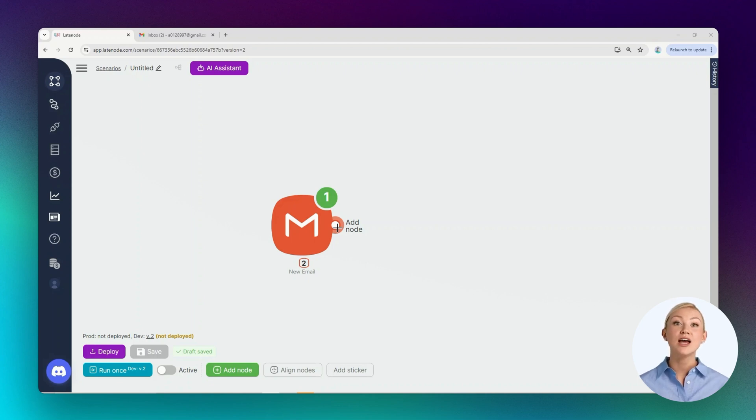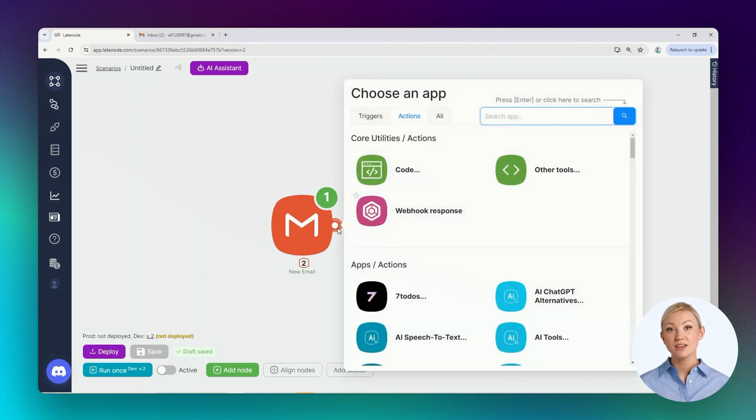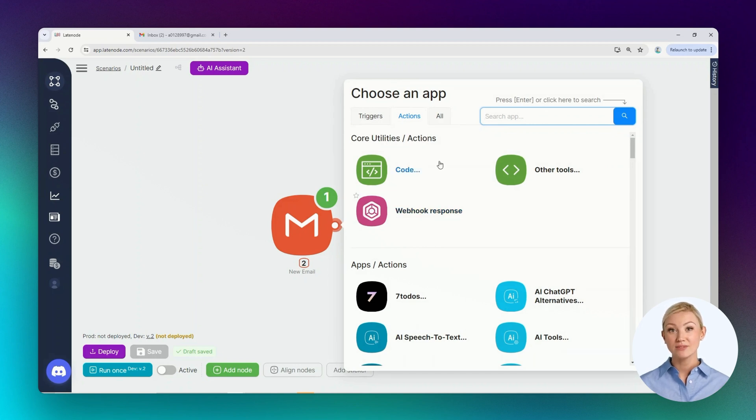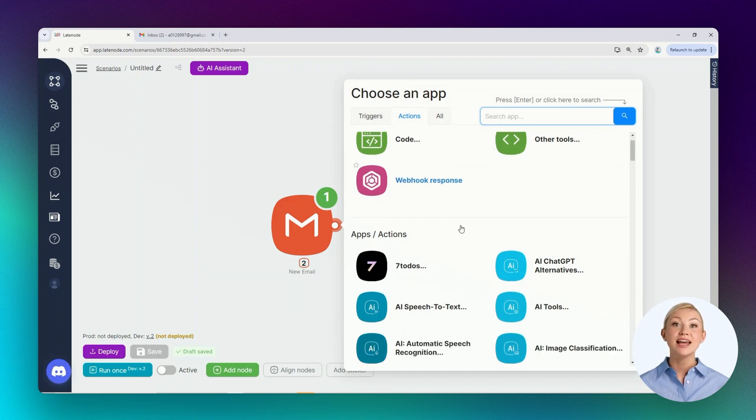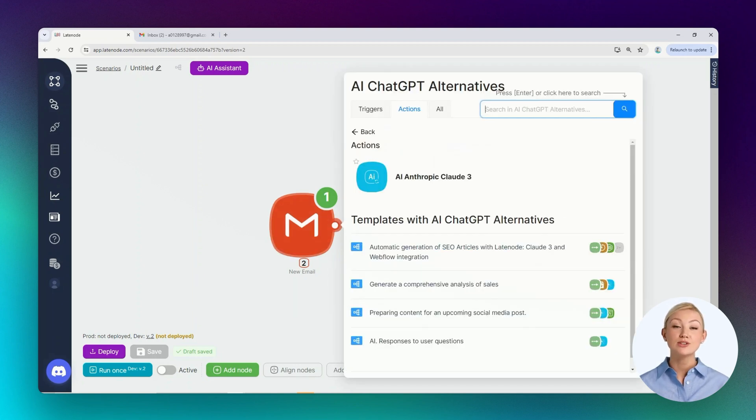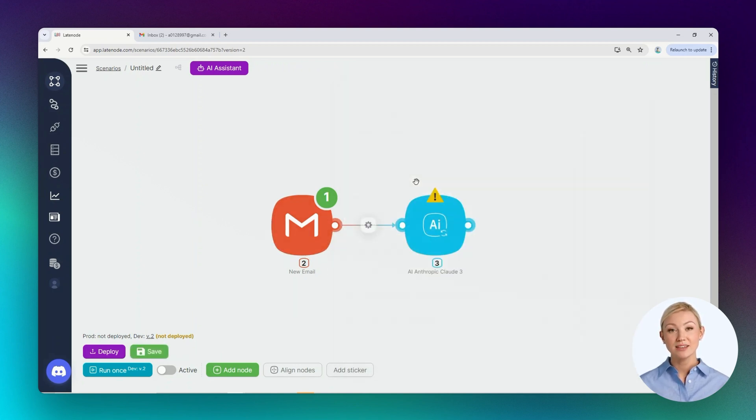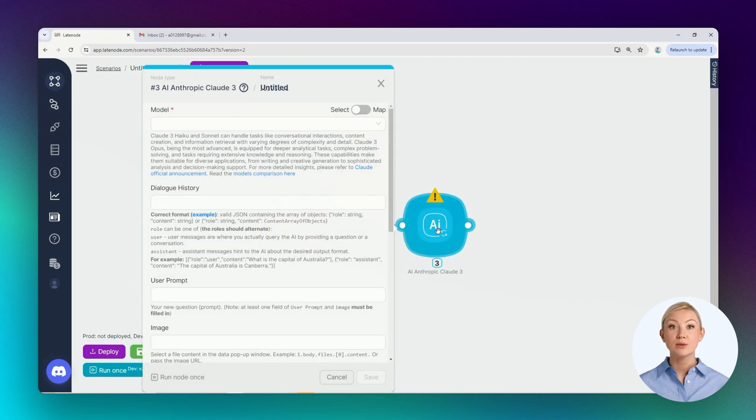To select the required node, click on the right route point of the previously added trigger node. In the Actions tab, search for and select the needed node. This one suits us. Let's open this node.